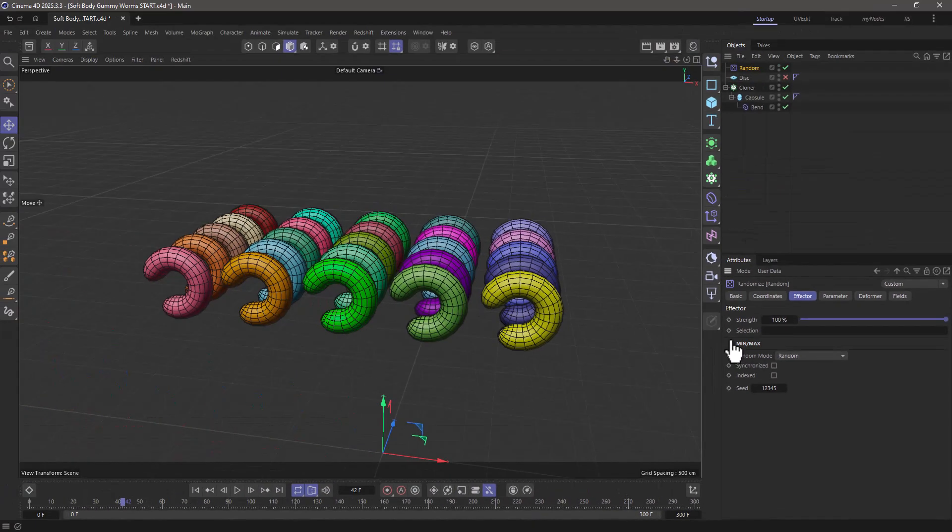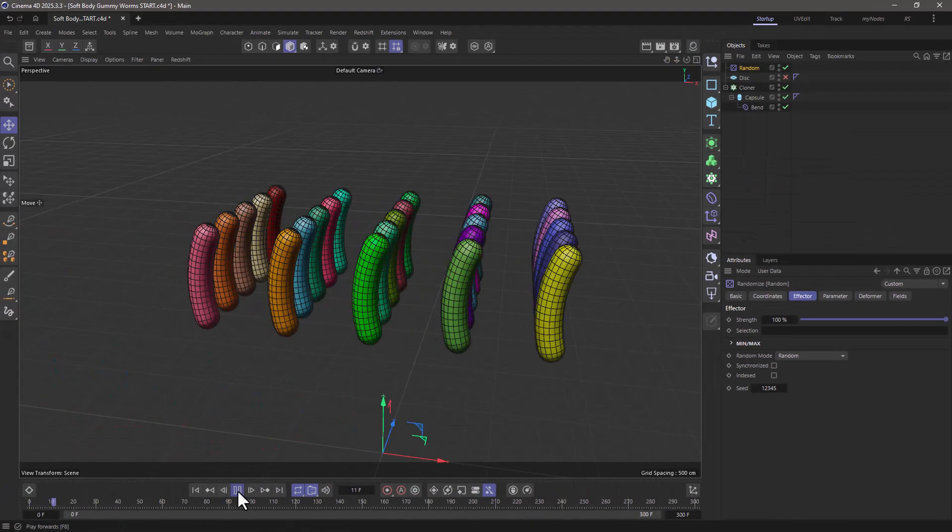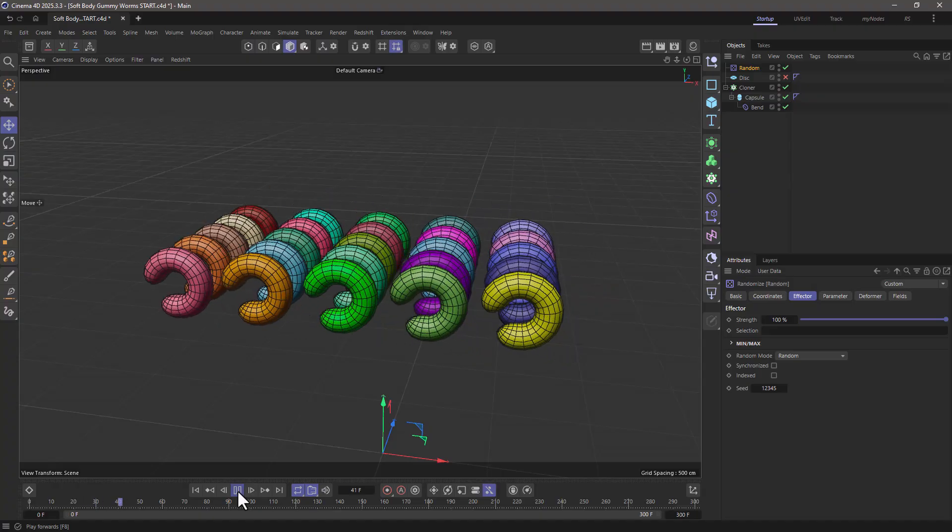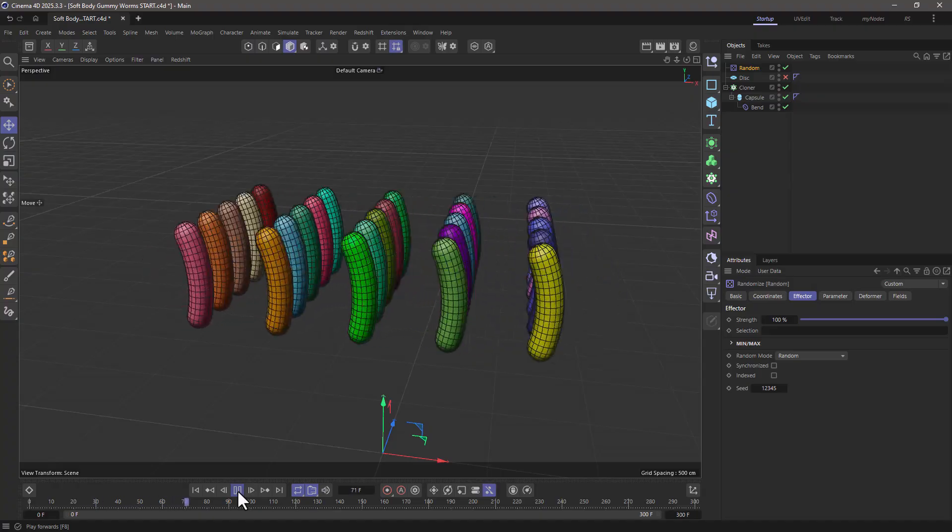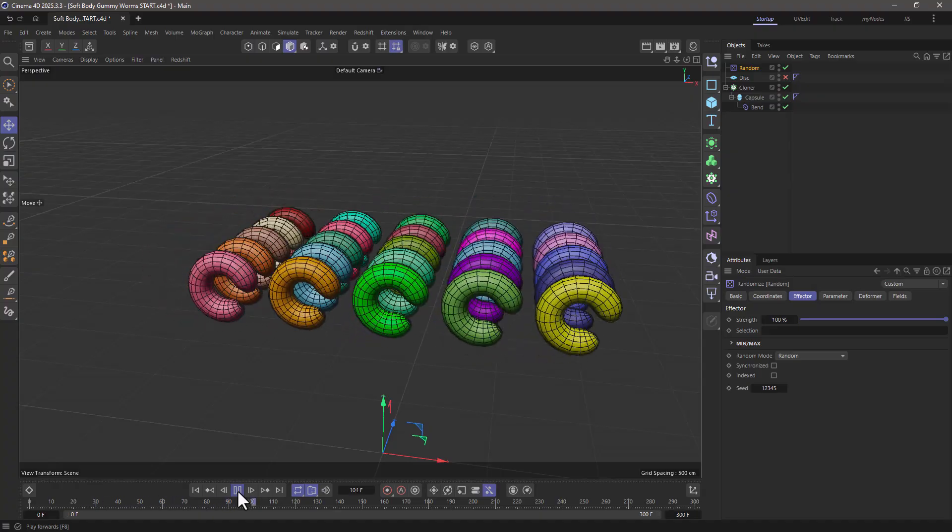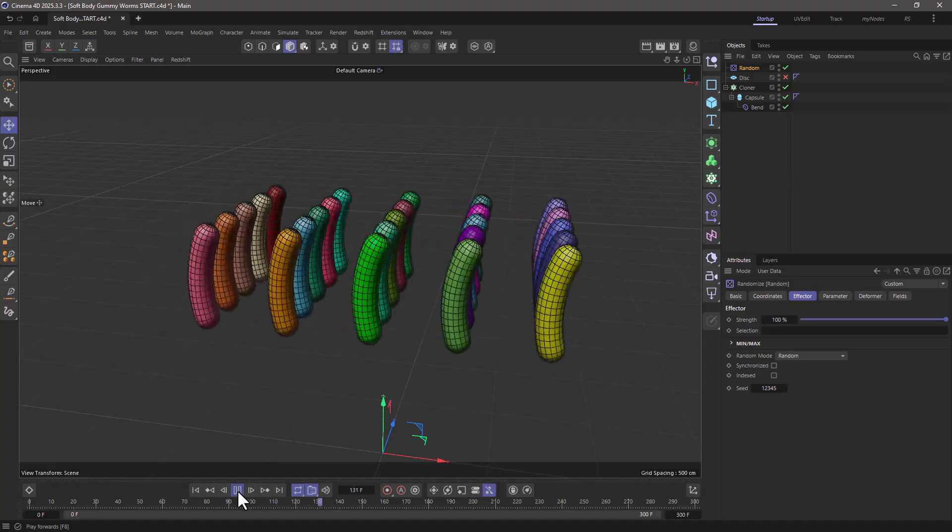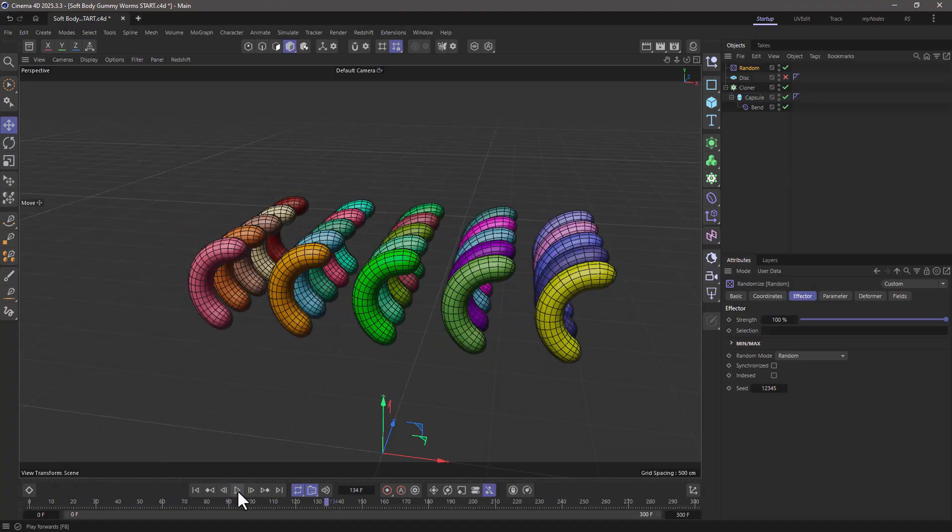Let's get back to our setup. We can see now that all these little worms are just oscillating based on the animation of our bend deformer.